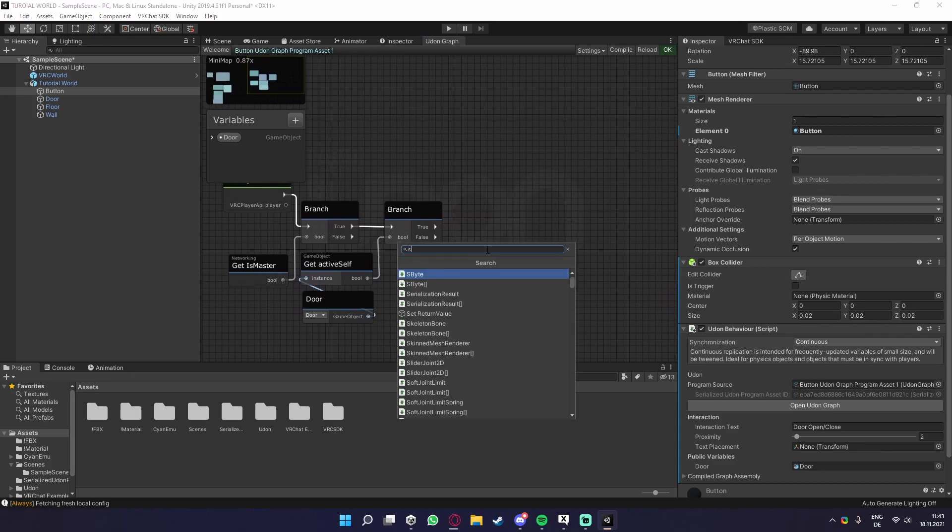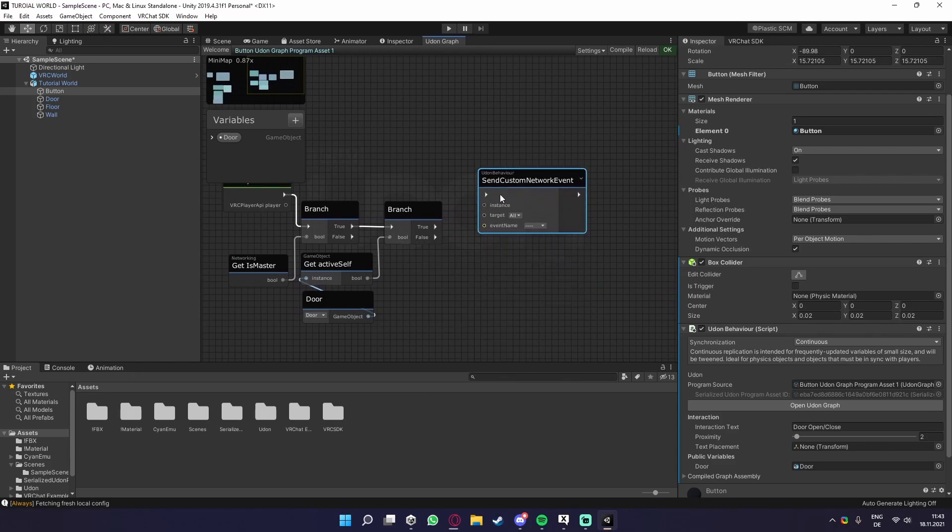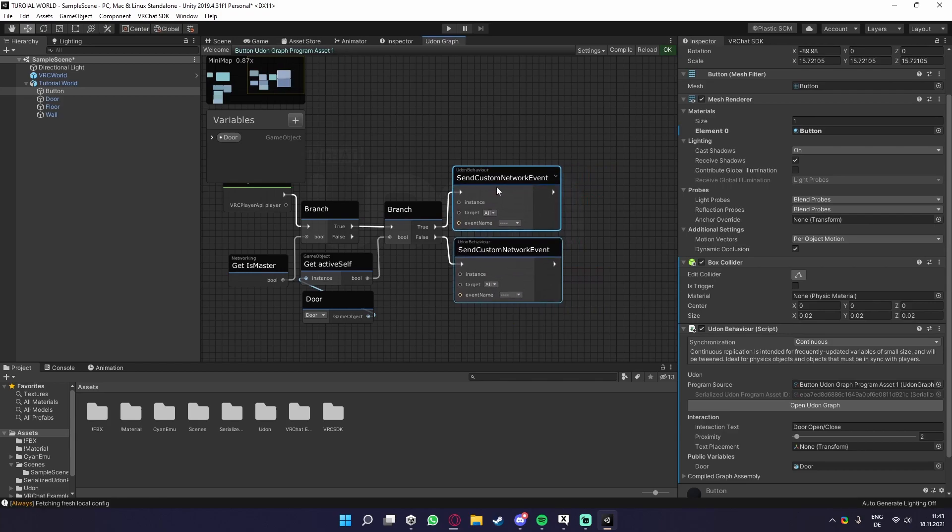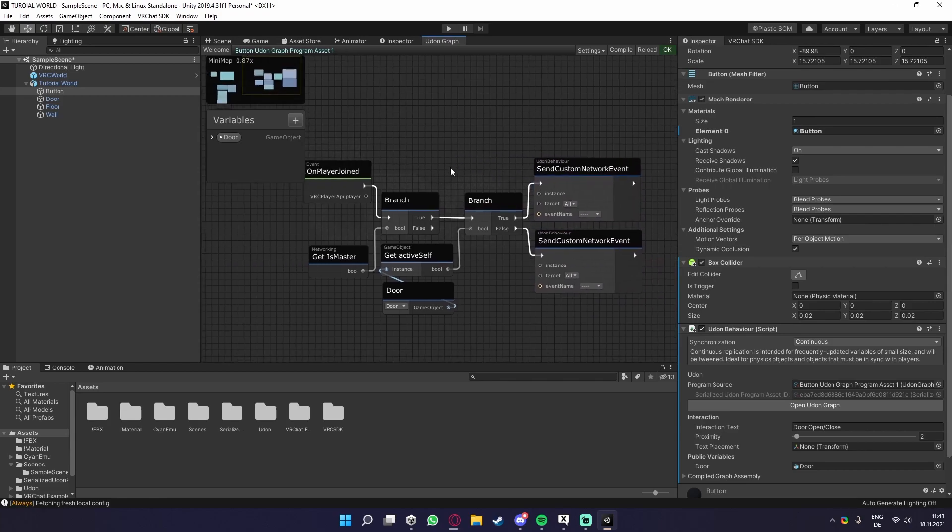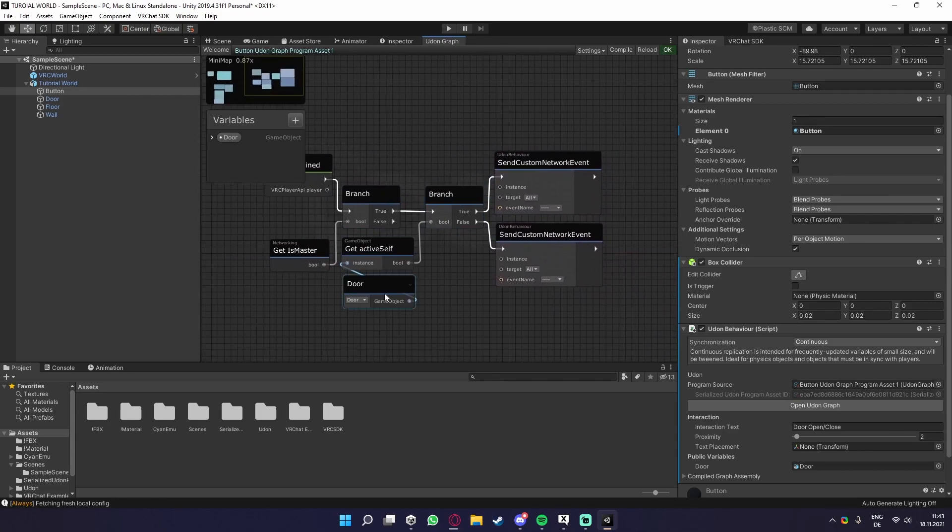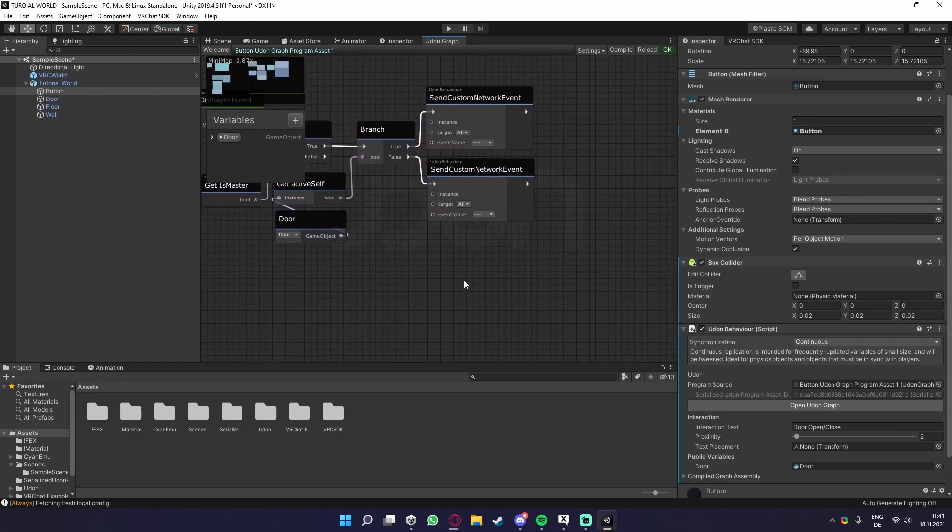We now need, what we already had before, send custom network events. We need two of those. One for true, one for false. So every time a player joins, it checks for the master, then checks if the object is true or false, and then sends the event to everybody to sync up the door.